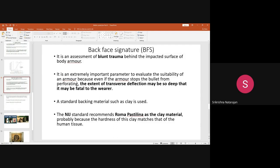Even if the backing material is there, the person is going to face blunt trauma. To determine the test for blunt trauma, you take the ballistic protective clothing you have developed and keep a backing material made of clay. As per the NIJ standard — the National Institute of Justice — they recommend a particular clay called Roma Plastelina.